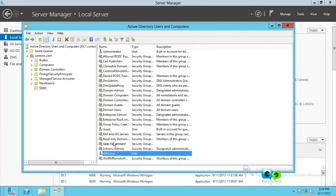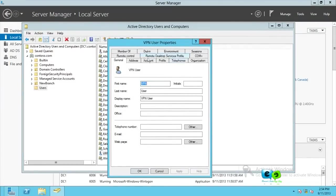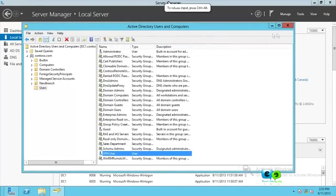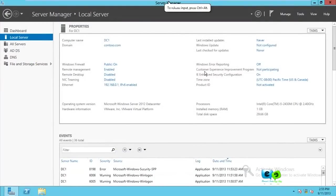Now go to the VPN user's properties, click on the Dial-in tab, and you'll see Network Access Permission settings - Allow, Deny, or Control Access Through NPS. Because we want to configure NPS so only authorized users can communicate, we'll select 'Control Access Through NPS'. Close this. Now we have our user as part of the group - make sure anyone you want connecting via VPN has a user account and is in the right group.